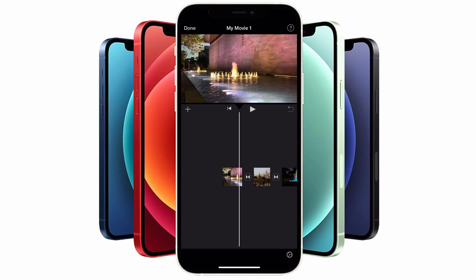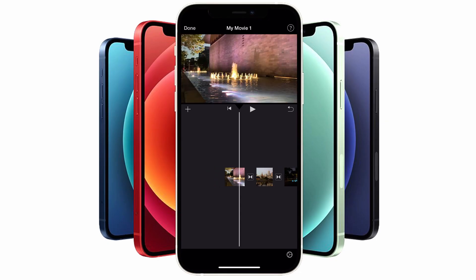Assuming you have your graphic ready to go, all you need to do is put it into your camera roll, open up iMovie, and once you've completed the full edit of your movie you're ready to add the watermark.